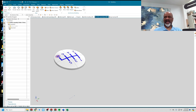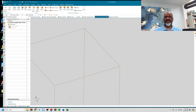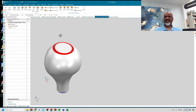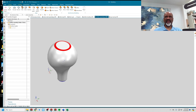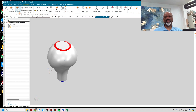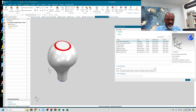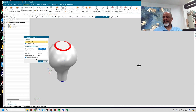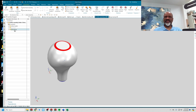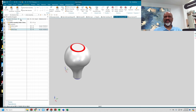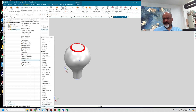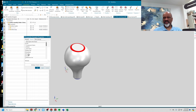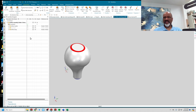I'll hide the top insert and go back to the shifter handle. I'll say Assemblies > New Component — this is going to be 'Shifter Body' — and say okay. I have a new part file, a new component called Shifter Body. I'll put the Position column in so you can see the top insert and shifter body are free to move in the assembly.